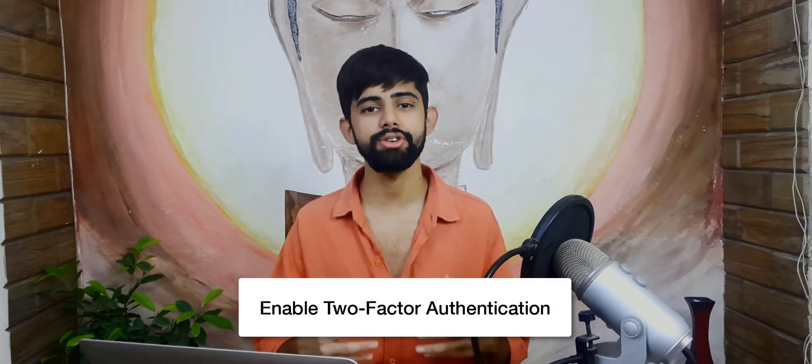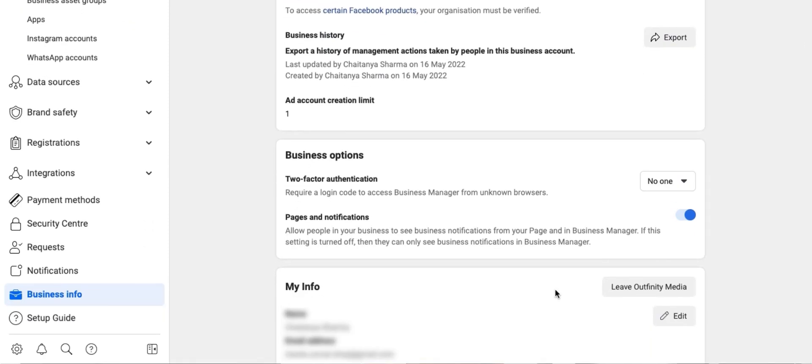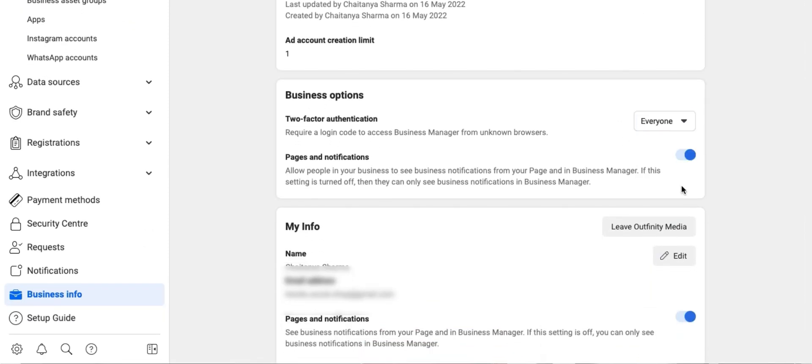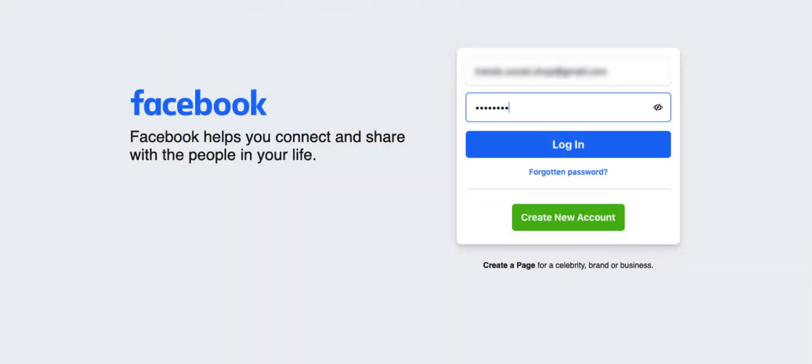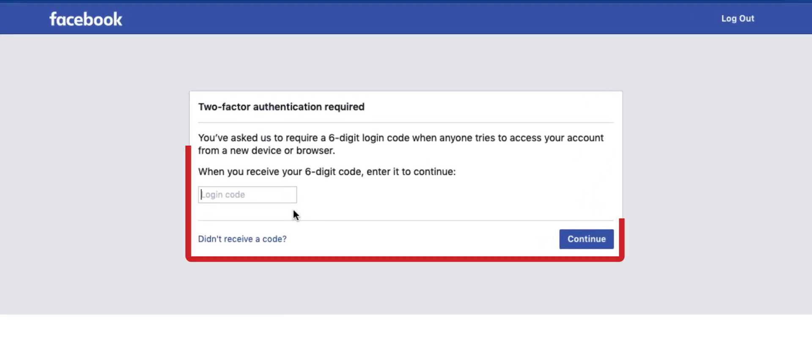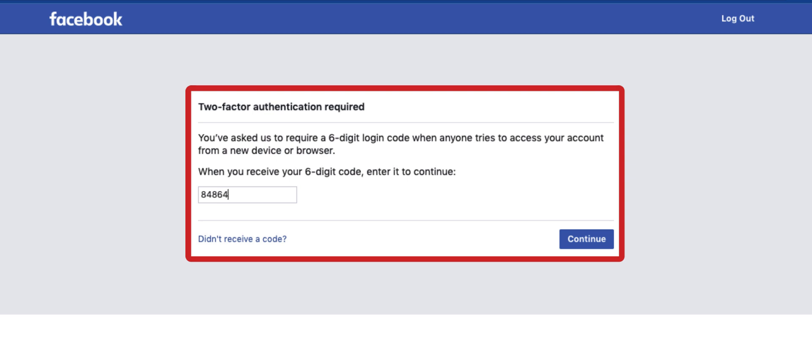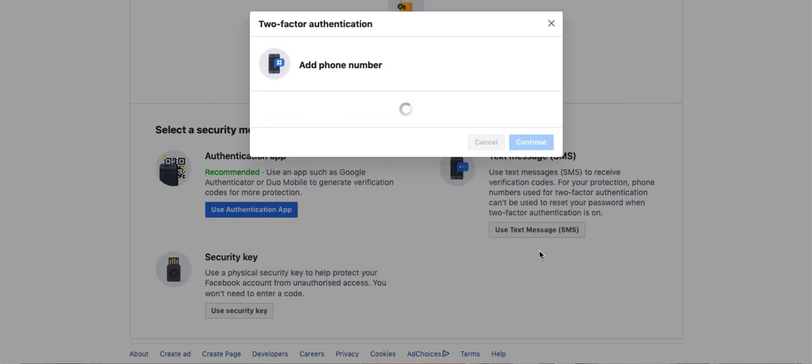The next step is to add two-factor authentication. This is to add an extra security layer to your business account. Facebook accounts can be hacked and you don't want anyone to sneak into your business manager and use your credit card to run their ads. Scroll down and under the two-factor authentication, select everyone, then scroll all the way down and click the last option. We'll do two-factor authentication using SMS. That way, whenever anyone tries to log into your account, you'll receive a one-time passcode through SMS, and only if the passcode is entered at the time of logging in will the person be able to access the account. Select the SMS option, enter your phone number, and quickly set it up.